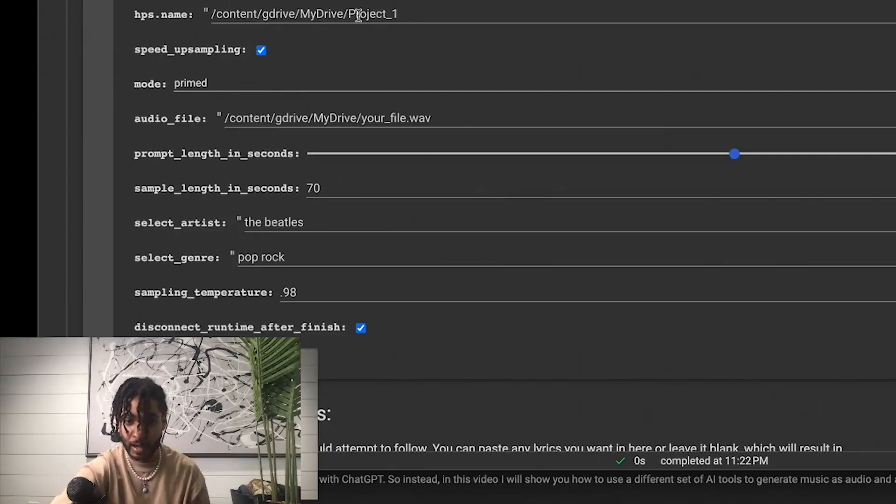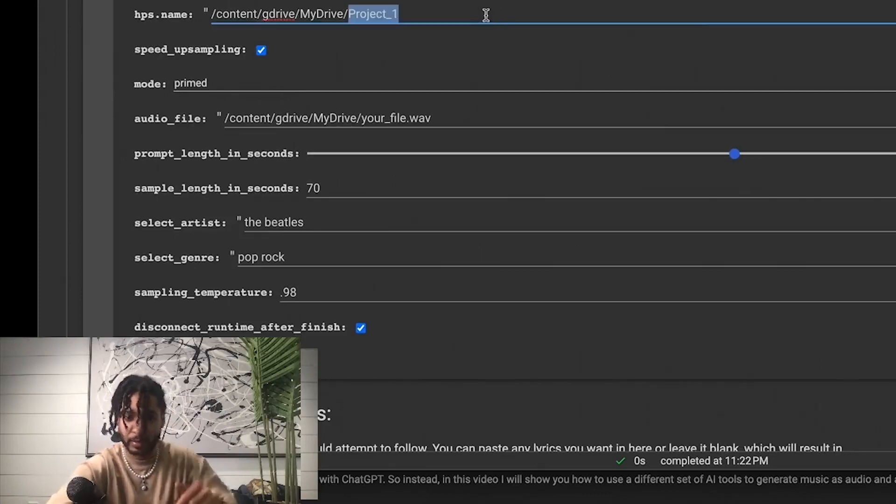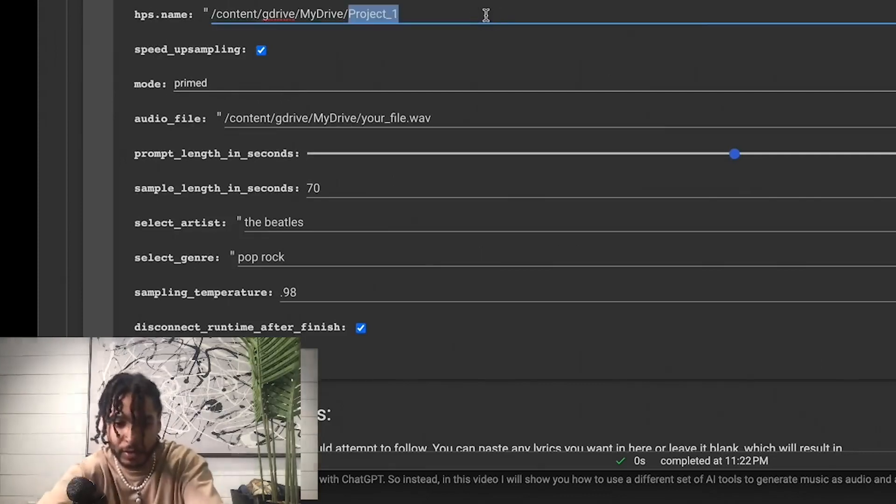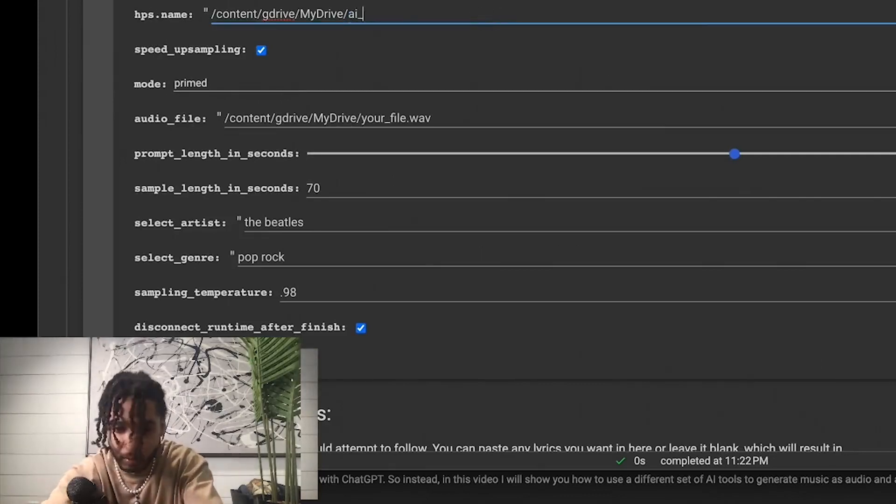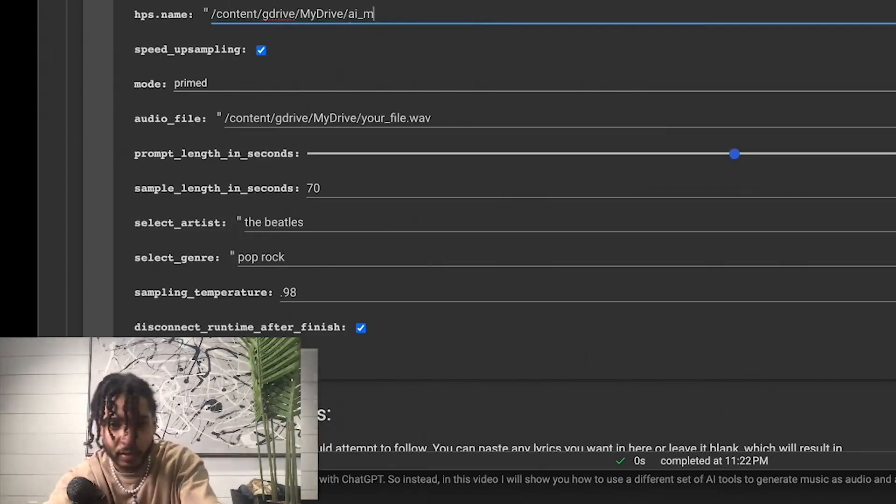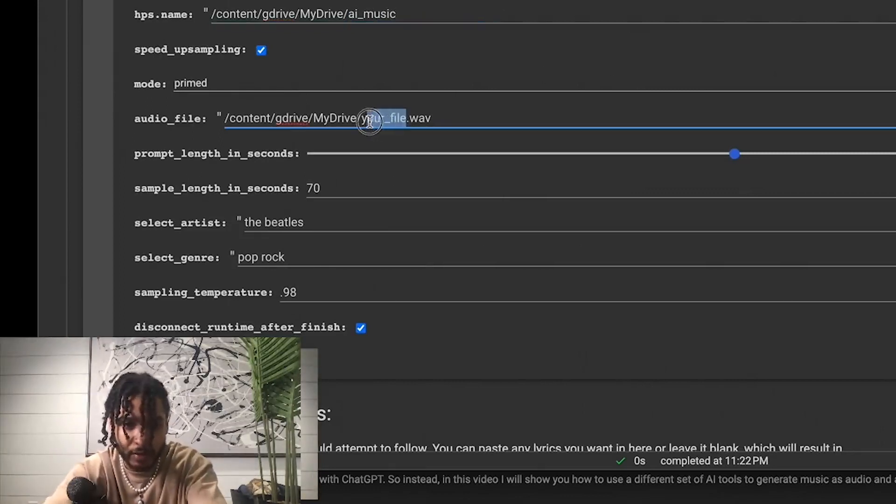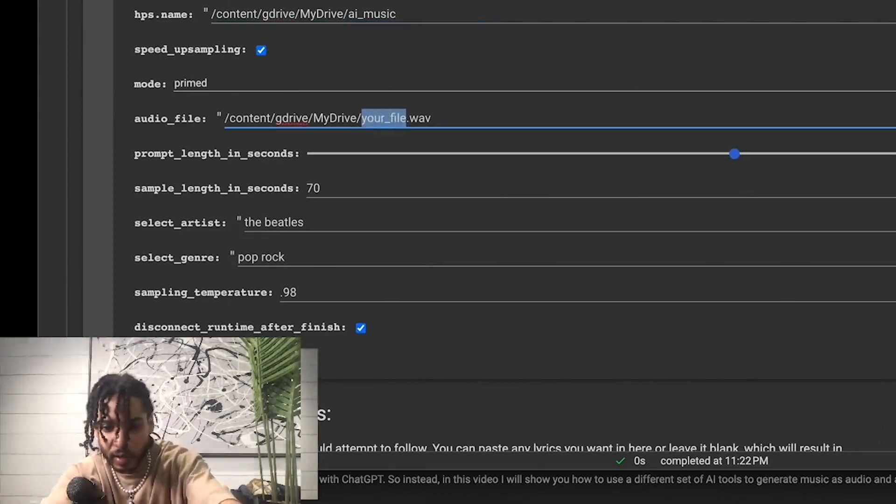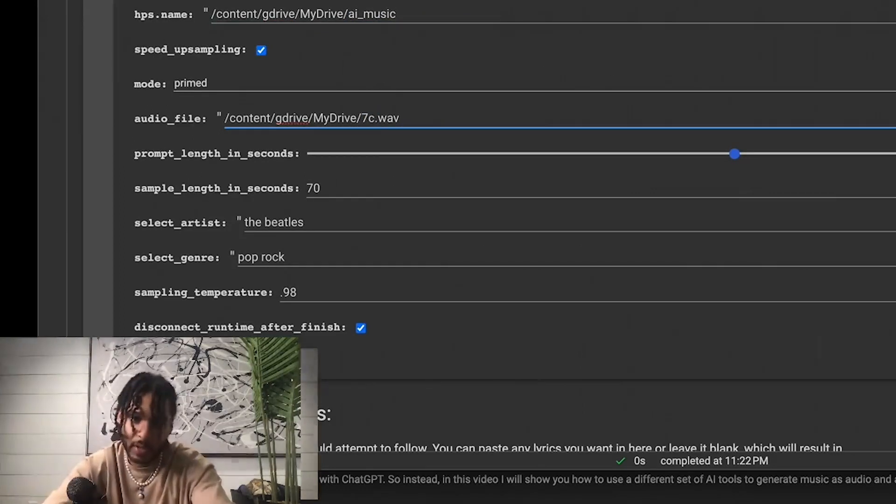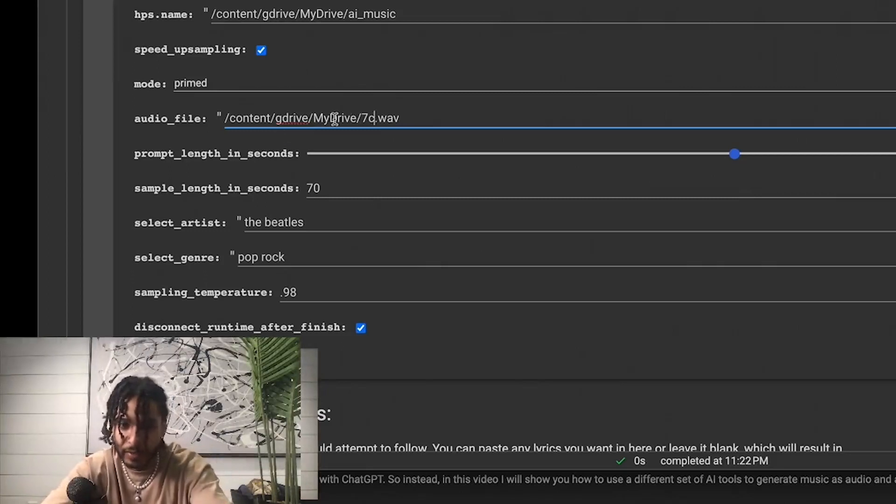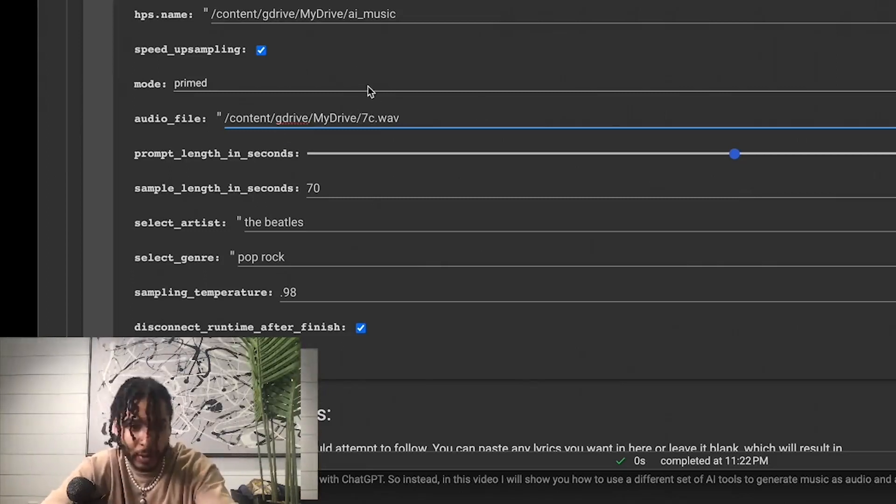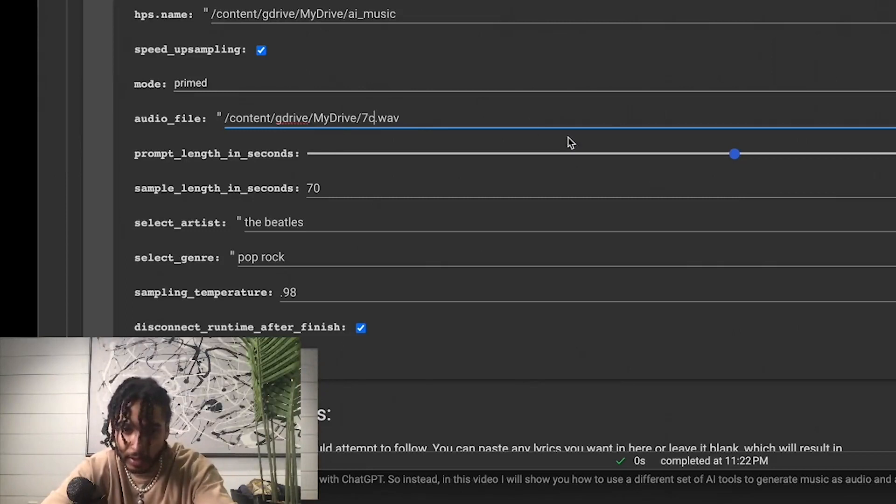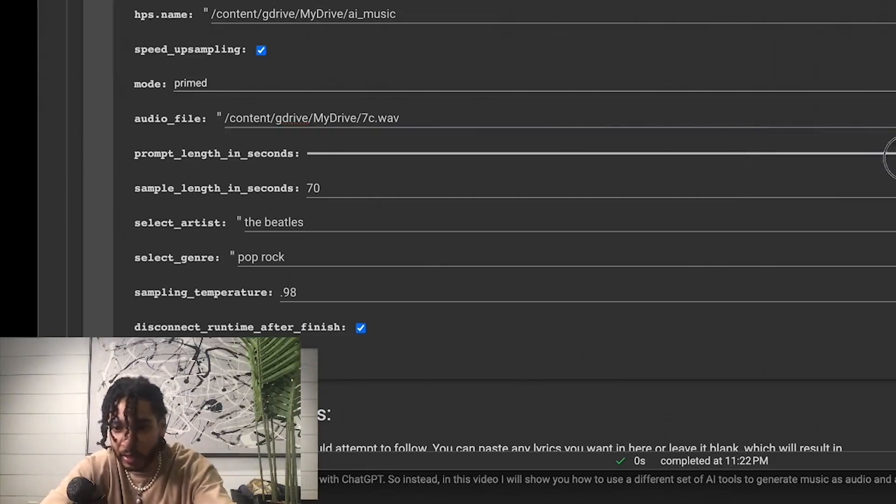We have the name of the place it's going to put the music, so let's do AI Music, right, I think it was. And then my file is called 7C. You want to make sure that this directory matches wherever you saved your wave file inside of your drive.